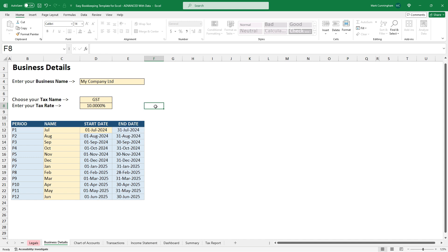The last thing you need to do on this tab is just enter the start date for the financial year in that yellow cell there. And the spreadsheet will automatically work out the end date for that period and also the start date and end date for all of the other periods in your financial year.